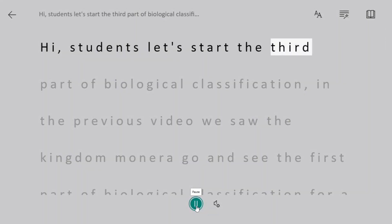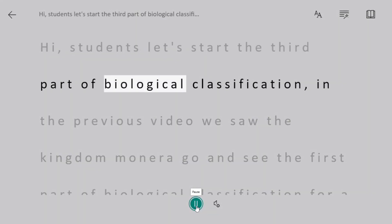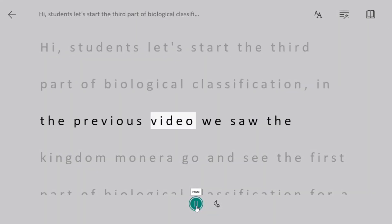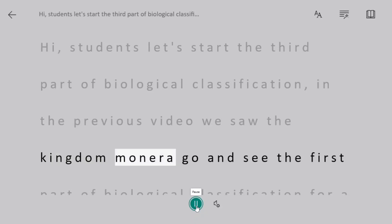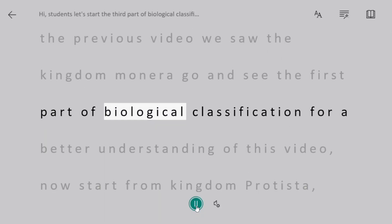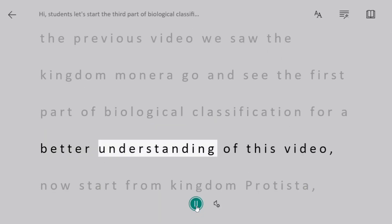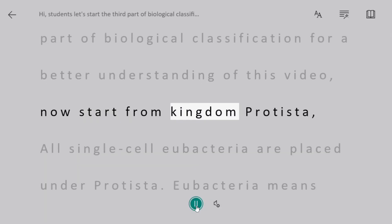Hi students, let's start the third part of biological classification. In the previous video we saw the Kingdom Monera, go and see the first part of biological classification for a better understanding of this video. Now we start from Kingdom Protista.